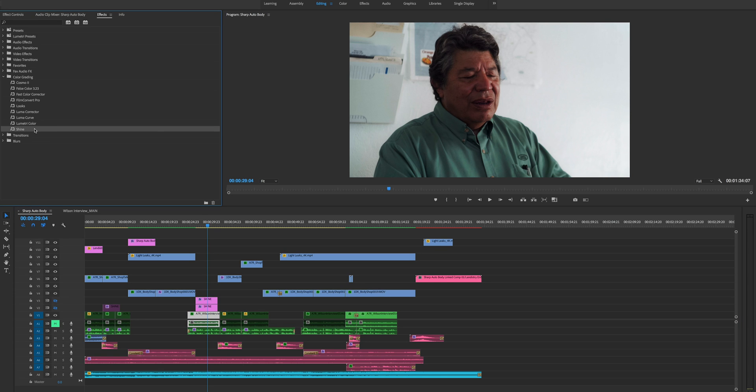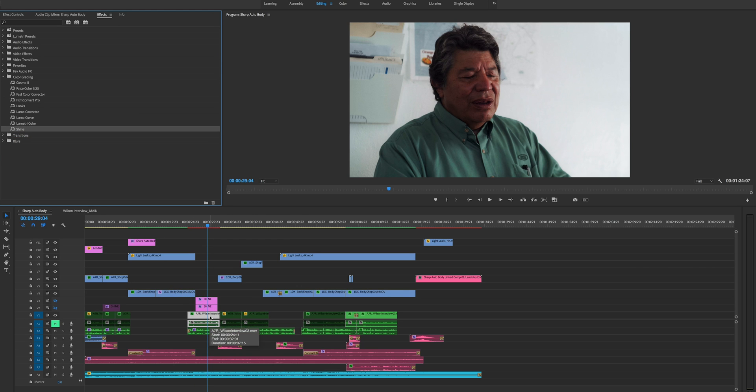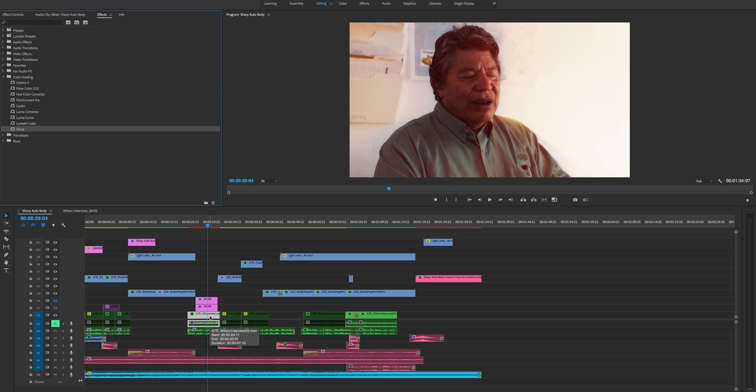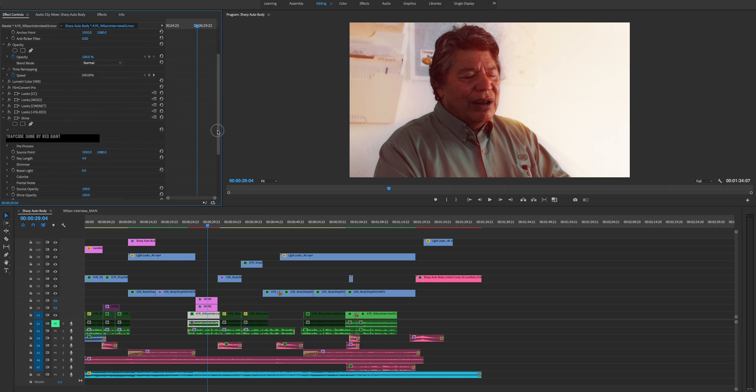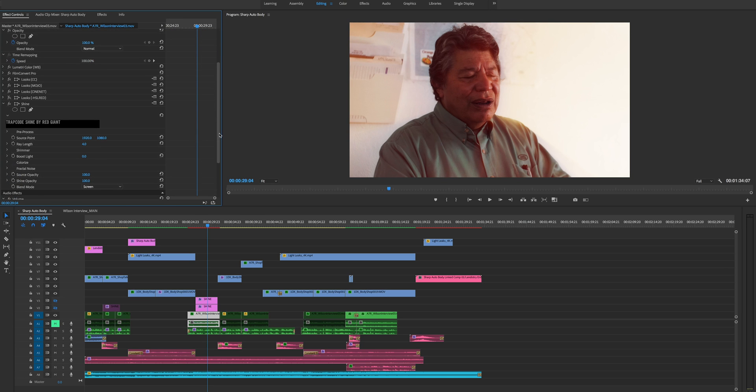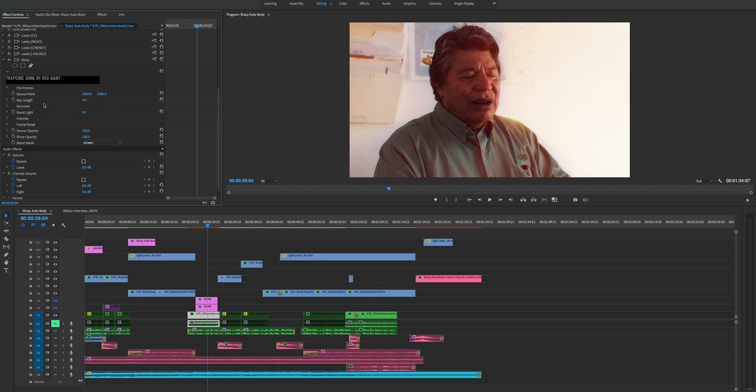So by default, this is what Trapcode Shine looks like. If I just drag it onto the clip, it's going to brighten everything, brighten everything up. Because again, this plugin is really used for volumetric lighting to create more lighting coming from like windows, like a cathedral and stuff like that. But these are some of the different parameters.